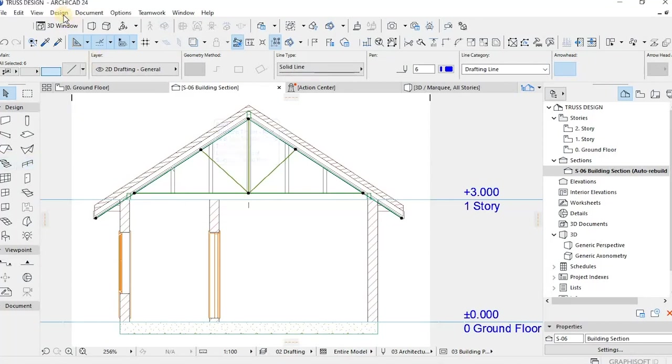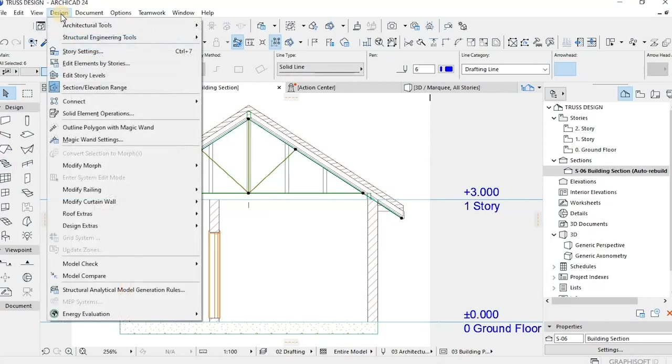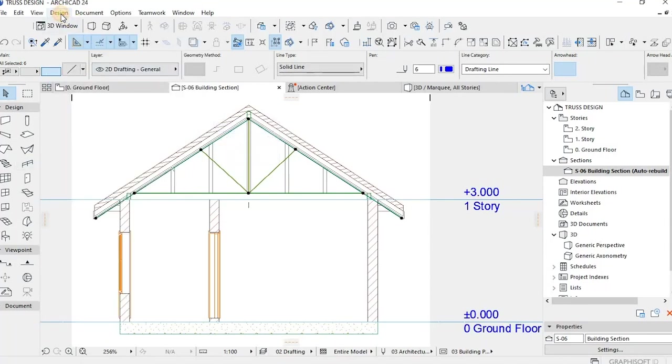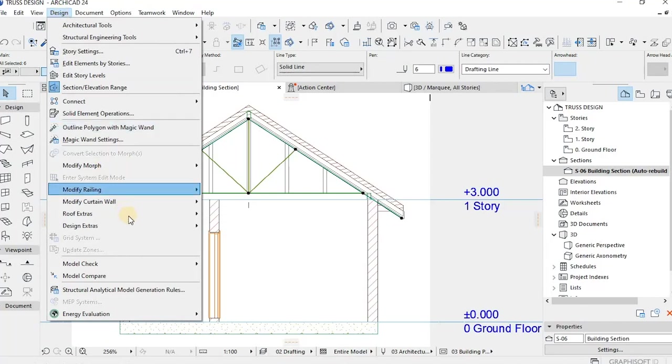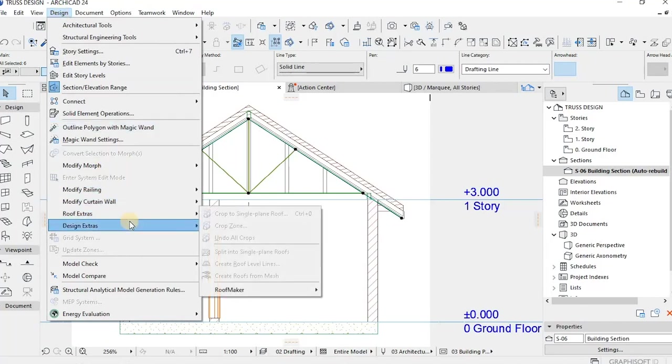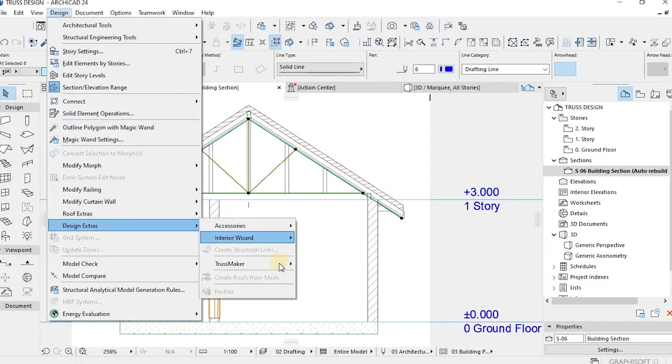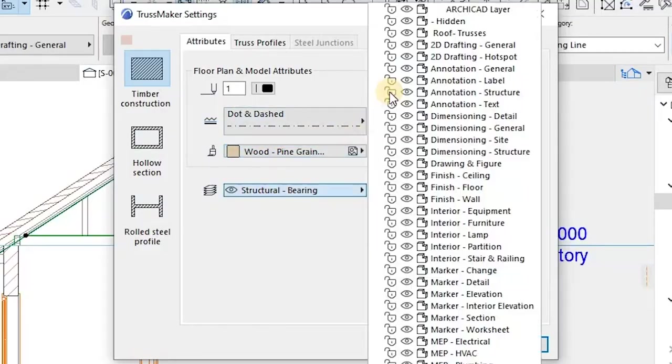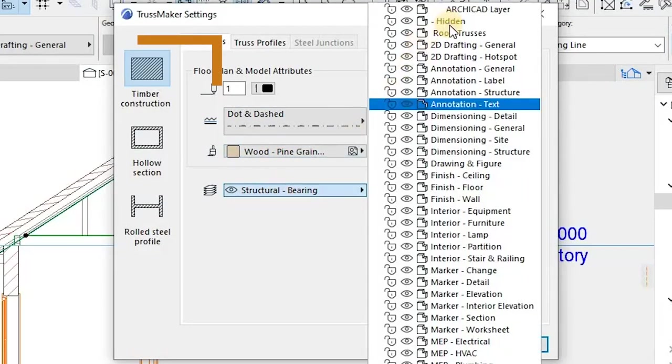Okay, select the framework, the lines, and choose Create Truss from the Truss Maker icon. Go to Design, Design Extras, and then Truss Maker.